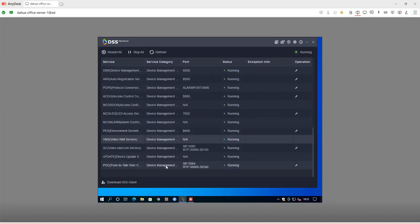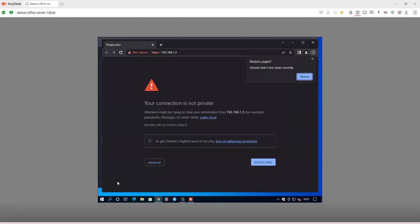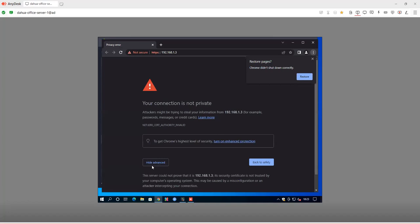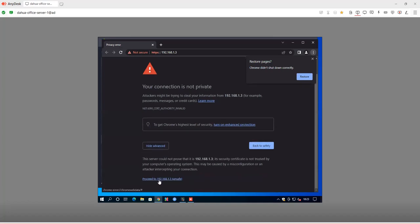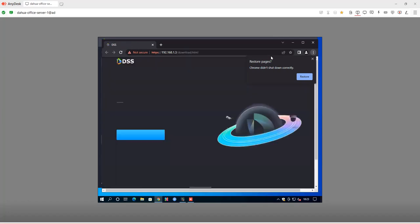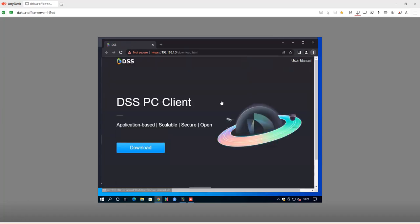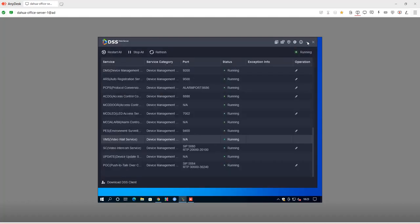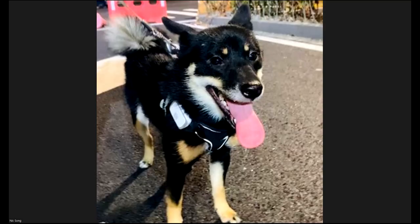You won't find the DSS client on the download center. Once you install the DSS server, at the bottom you'll find a DSS client link — clicking it takes you to a download link for the client. It does not have a web interface. The certificate may show as invalid but it's just a simple download. Install the client on your computer, then run it.